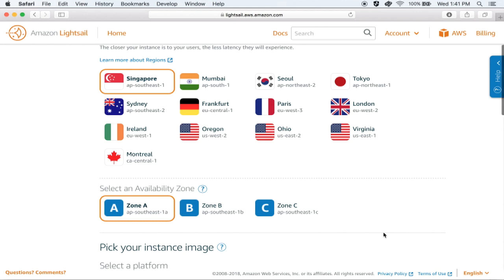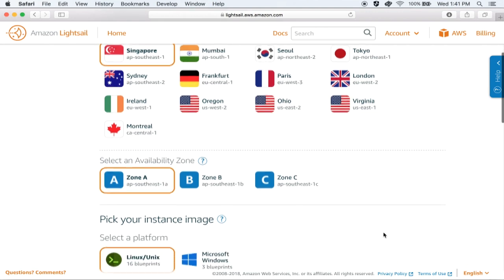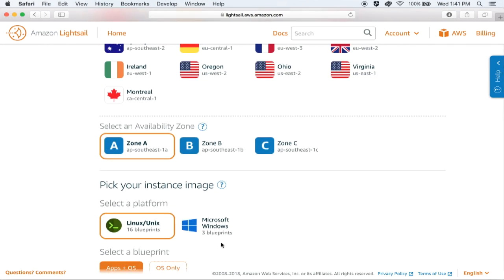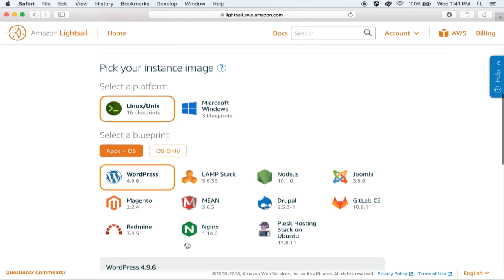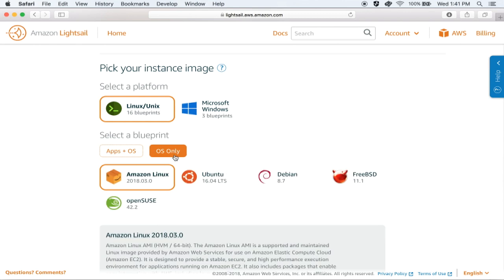If you scroll down, you can select your operating system. You have two choices: Linux or Unix-based operating systems, or Windows. For this demo, we will stick with Linux. Blueprints on Lightsail come with pre-configured applications installed on your operating system. However, you do have the option to start with the base OS image and then install the application of your choice. For this demo, we will be using the WordPress blueprint.